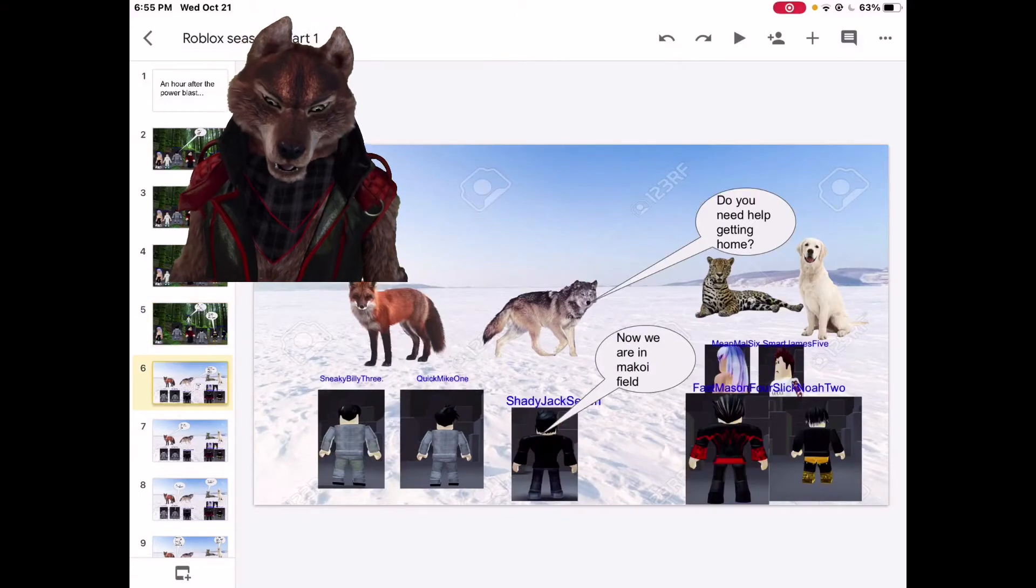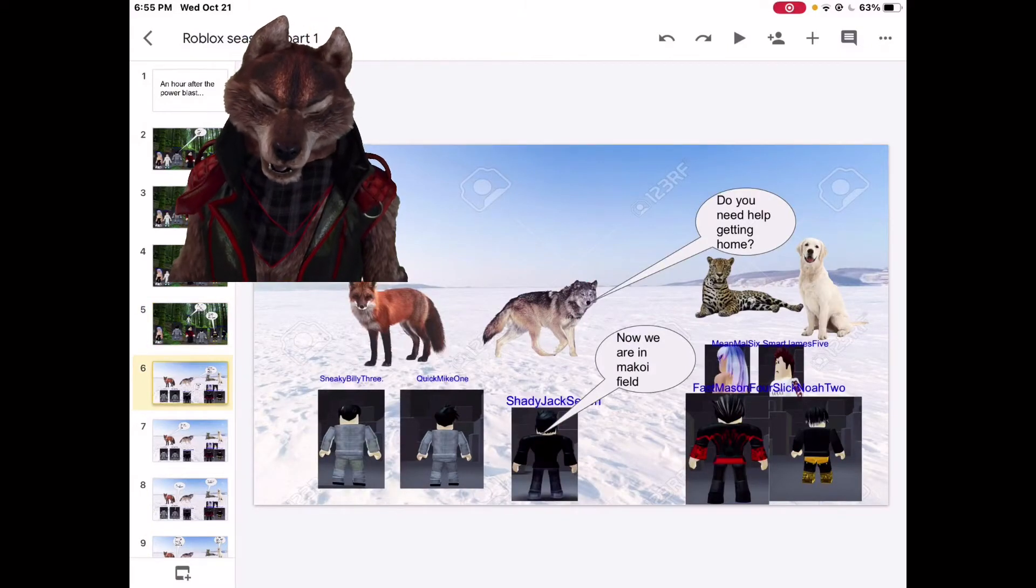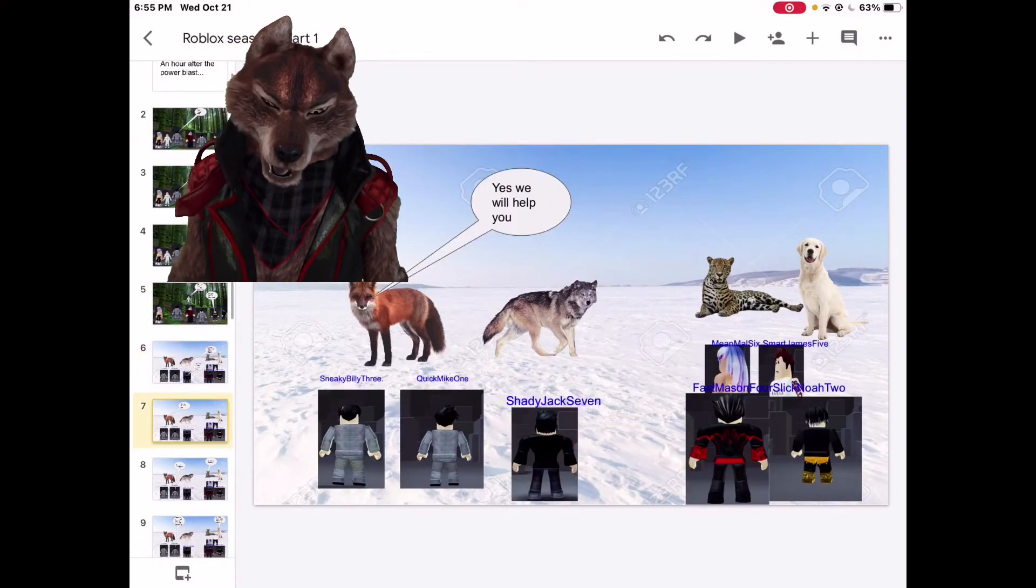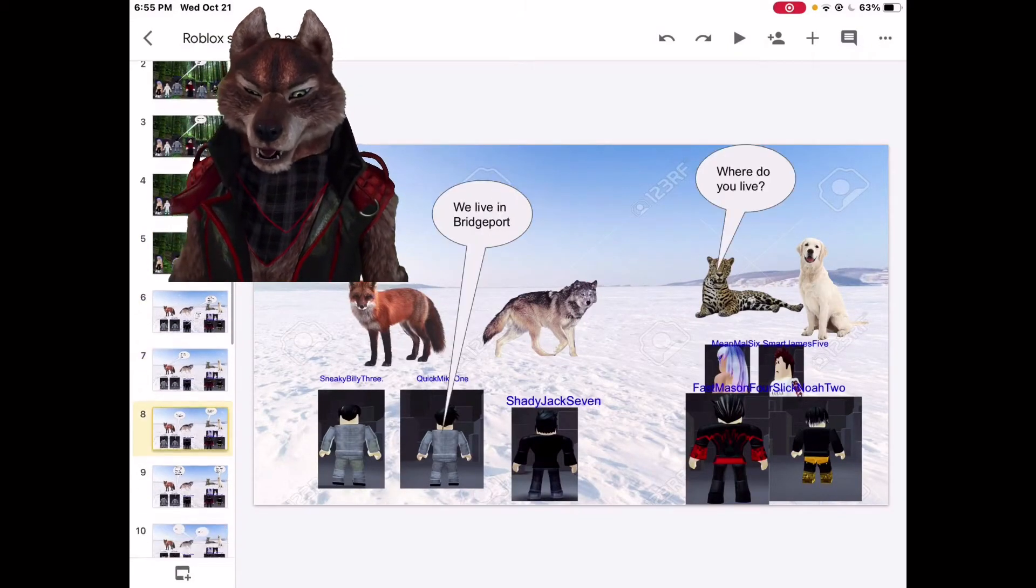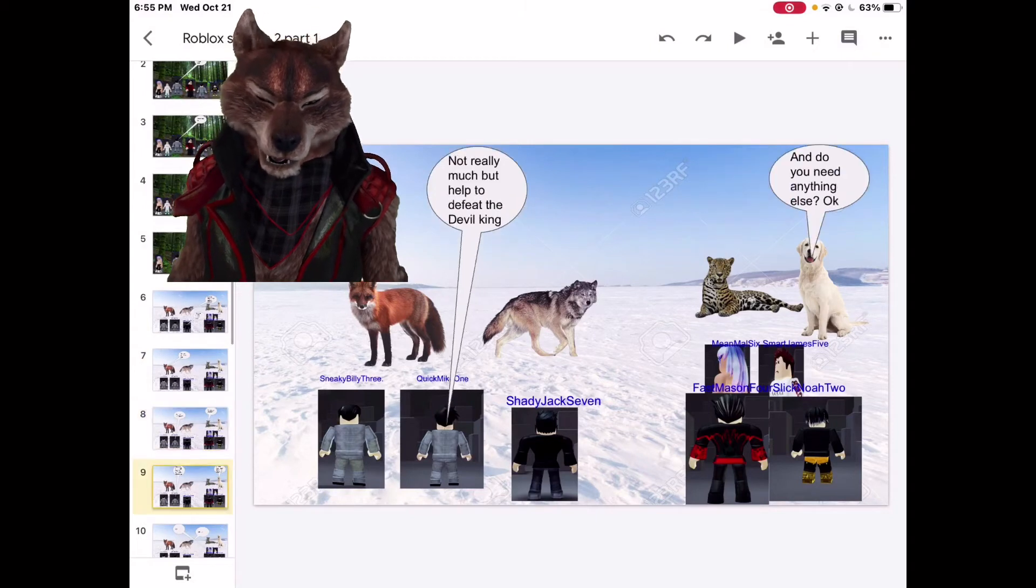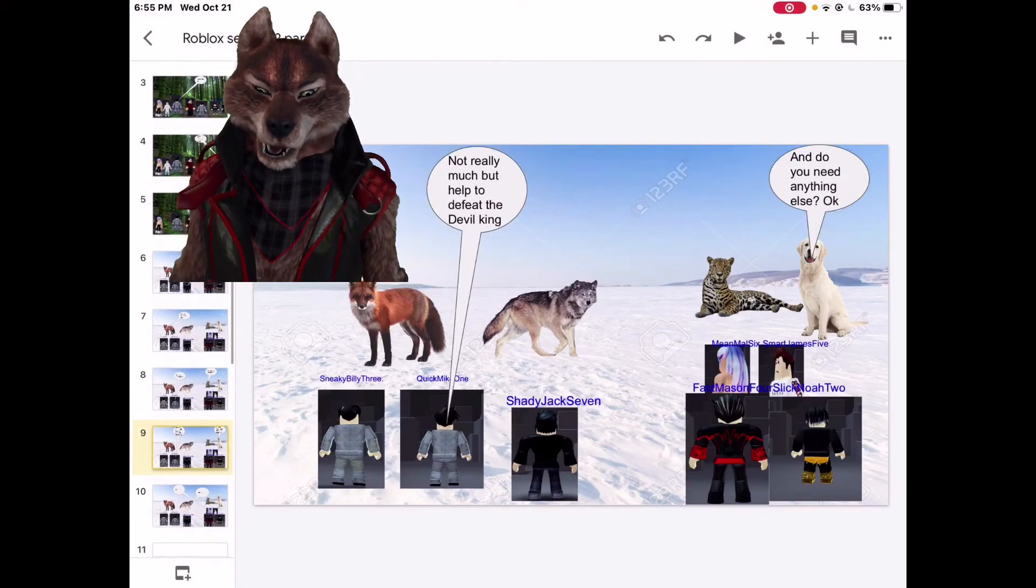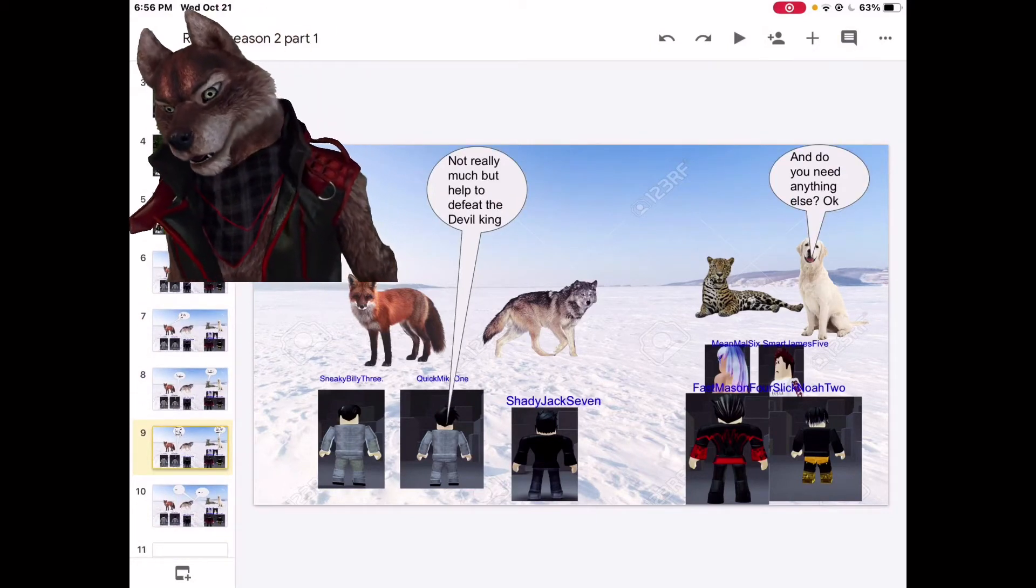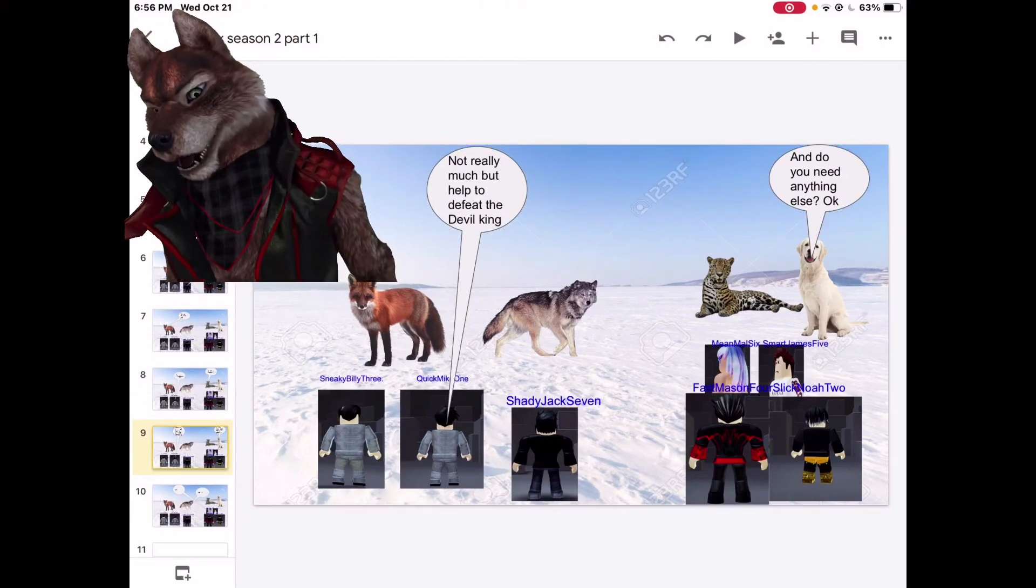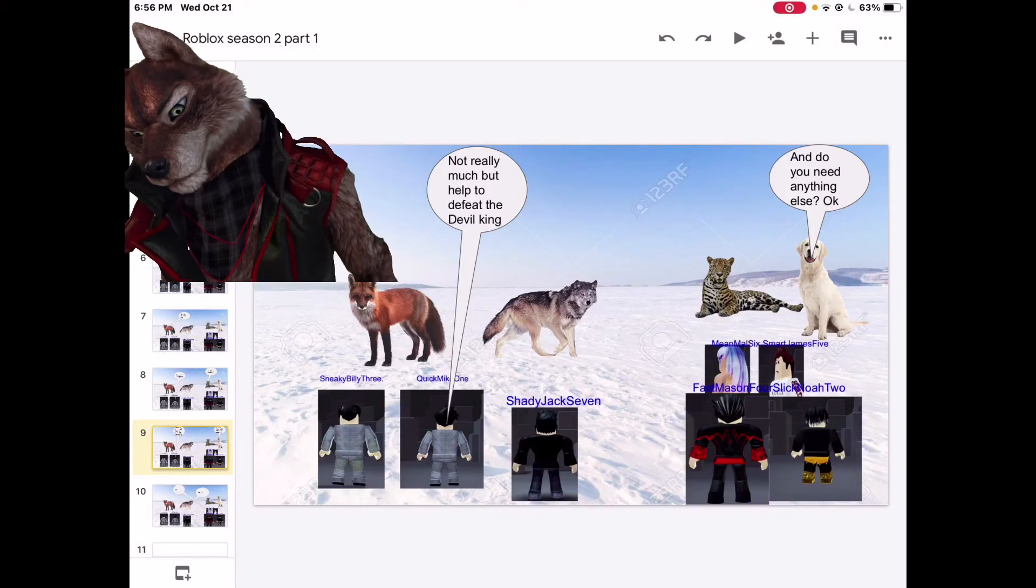Let's get up there guys. Need help getting home? Now we're in the Koi Field. Yes, we will help you. Where do you live? We live in Bridgeport. And do you need anything else? Not really much, but I hope to defeat the Devil King.